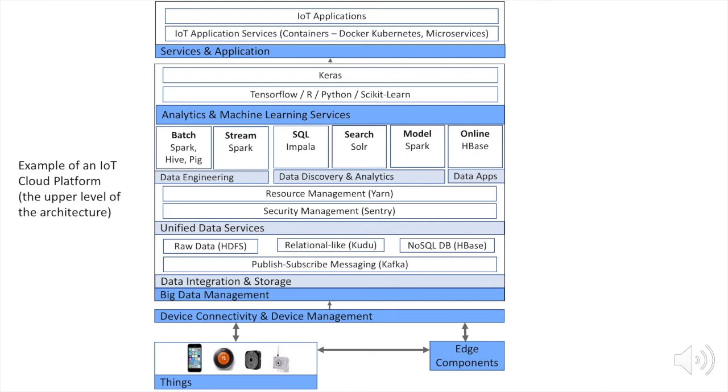The lower level of that would be based on microservices and containers such as Docker. Then you have management for containers using Kubernetes, and then you have the IoT applications on top of that. Now what you see here, this whole thing, is basically an example of an IoT cloud platform, which is the upper level of the IoT architecture.